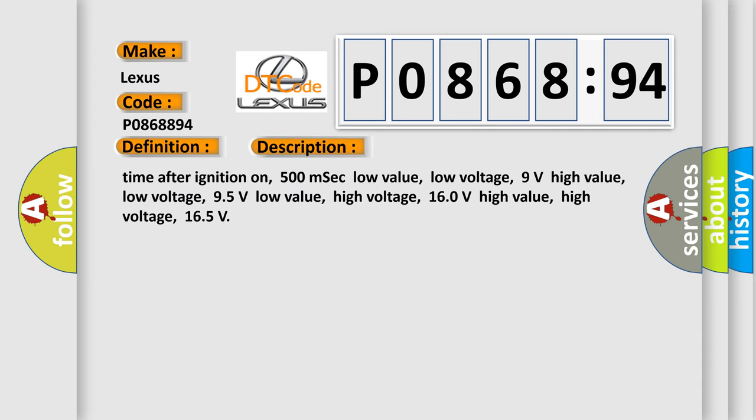Time after ignition on, 500 milliseconds. Low value low voltage, 9 volts. High value low voltage, 9.5 volts. Low value high voltage, 16.0 volts. High value high voltage, 16.5 volts.